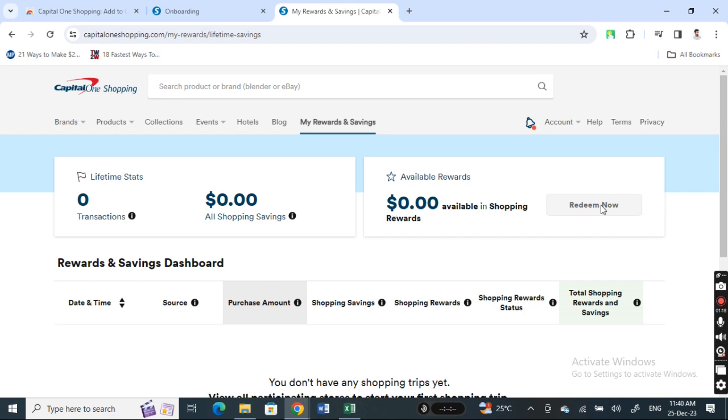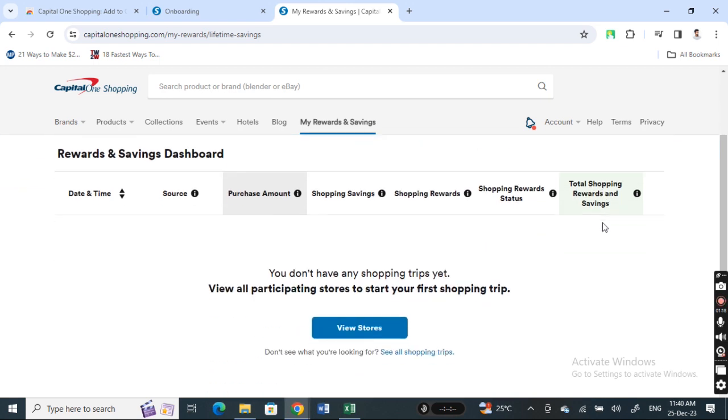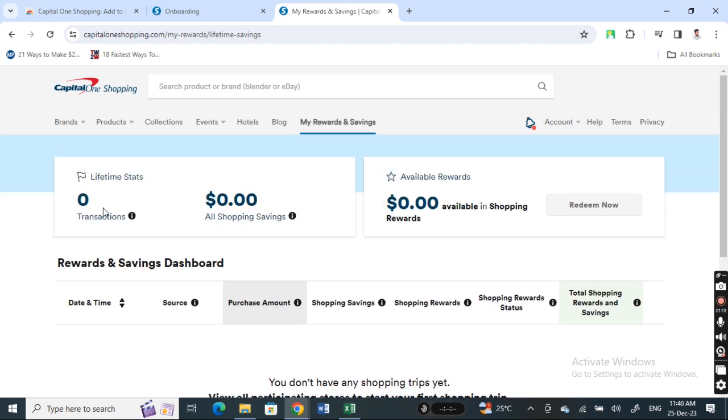You can select a retailer and then redeem it to an e-gift card depending on the amount you have as rewards. You can get it done through a few clicks through this portal here.